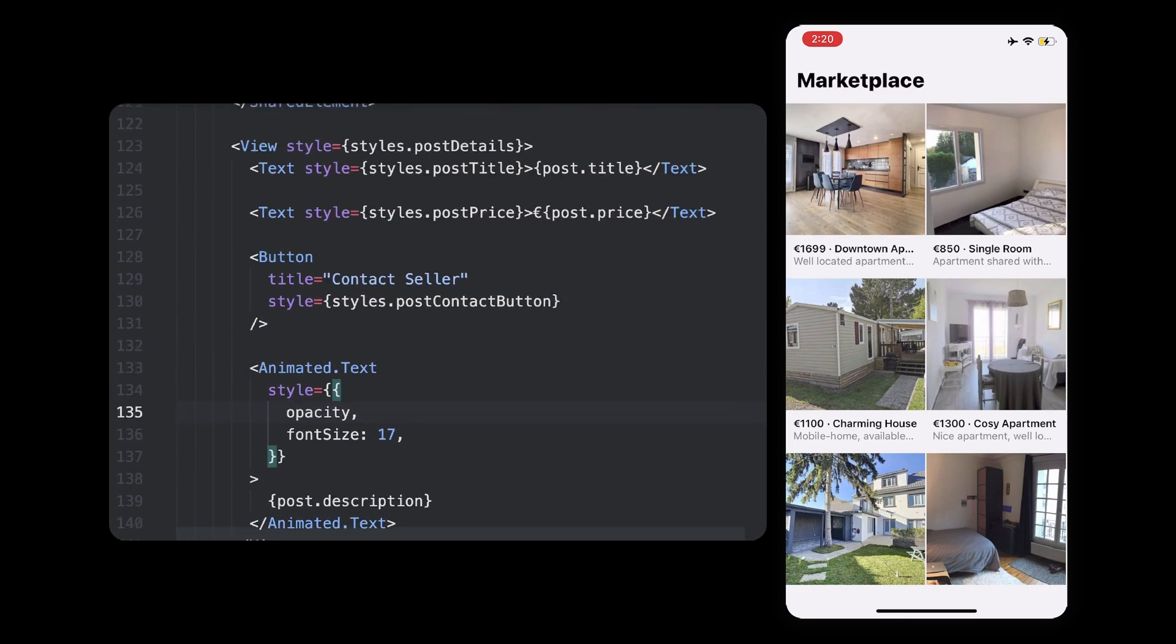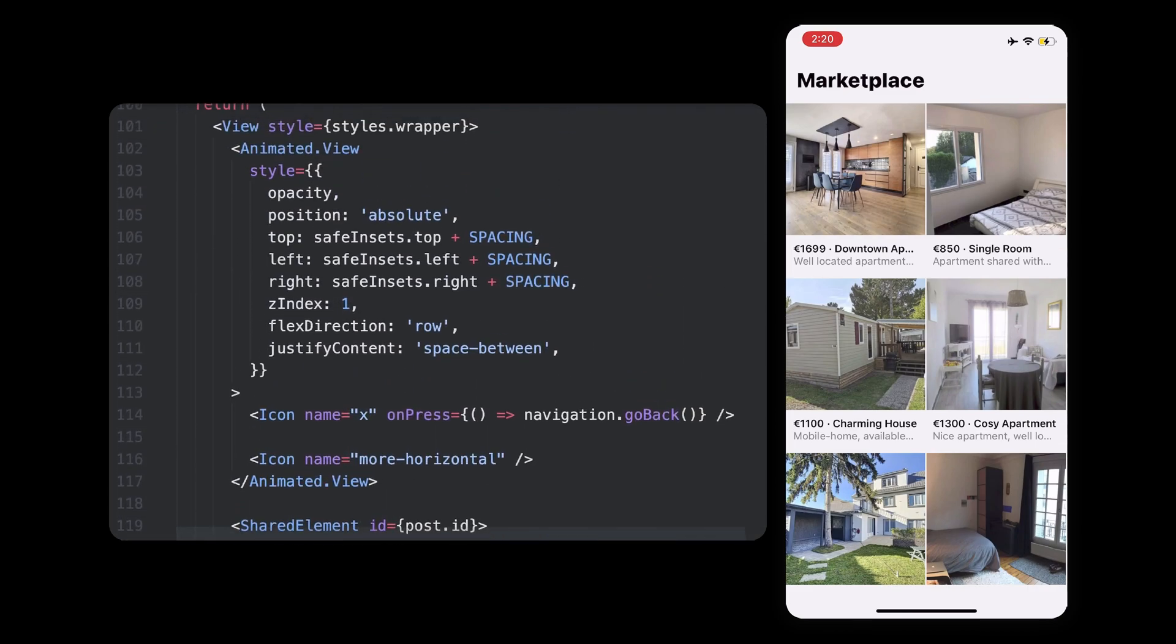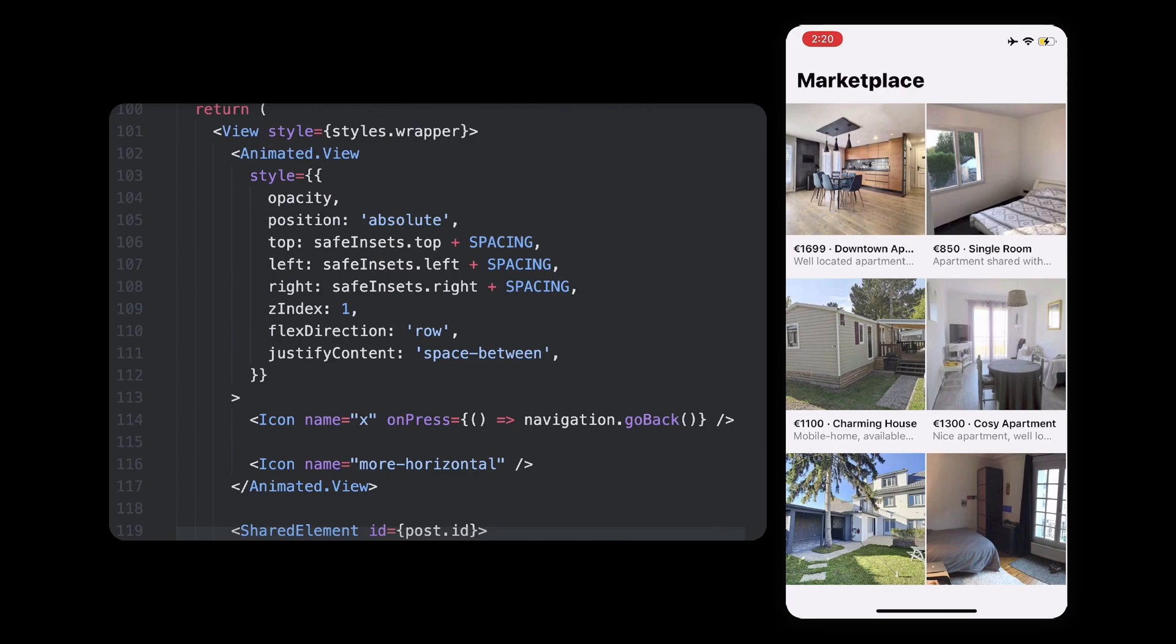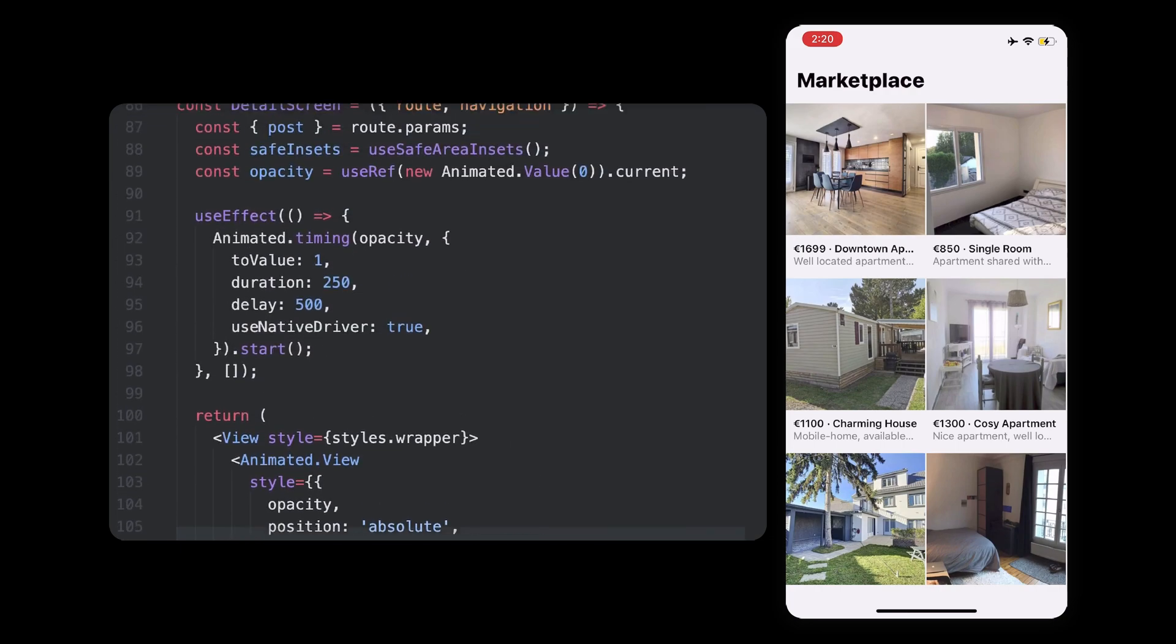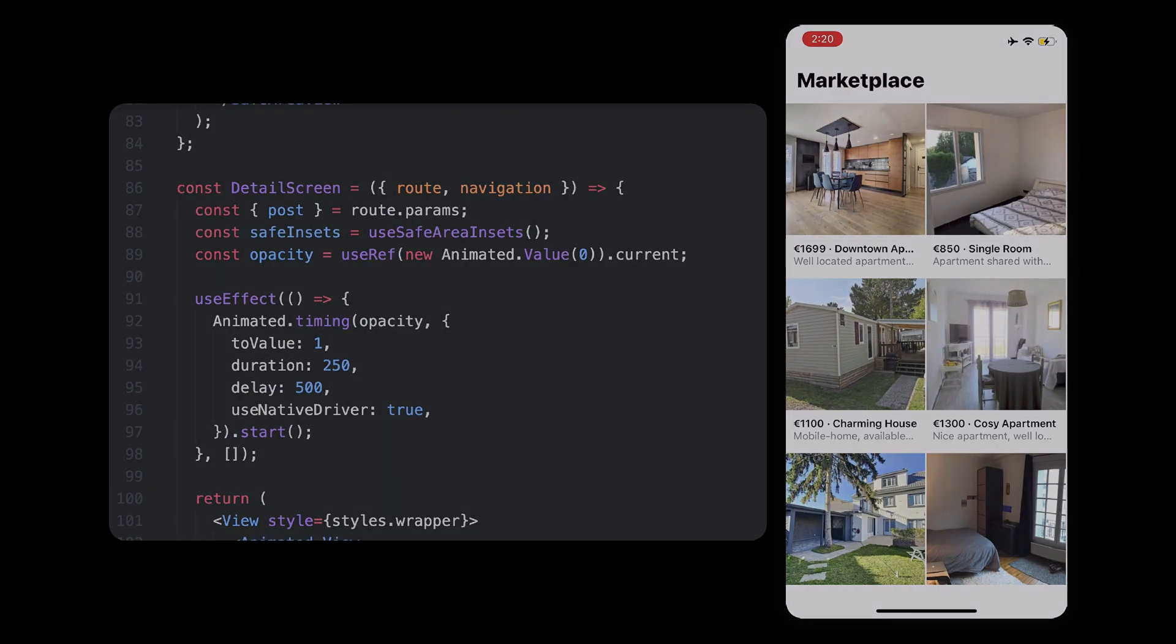Finally, because our icons were flickering, we animated their opacity, following the post description which all were animated using a timed animation that runs half a second after the screen has mounted. Okay, I truly hope you find this helpful and if you did, there's a lot more to come on this channel. Remember to subscribe if you don't want to miss it. Thanks for watching and see you next time.